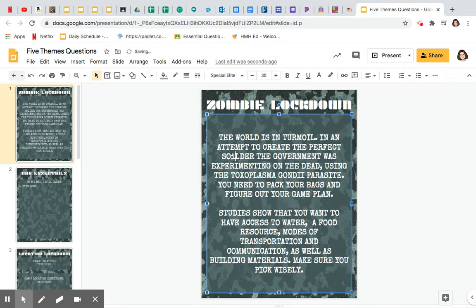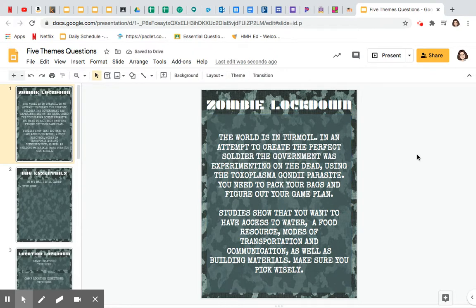I'm telling you I misspelled 'soldier.' So, the world is in turmoil. In an attempt to create the perfect soldier, the government was experimenting on the dead using the Toxoplasma gondii parasite, which is actually a real parasite. You need to pack your bags and figure out your game plan. Studies show that you want to have access to water, a food resource, modes of transportation and communication, as well as building materials. Make sure you pick wisely — let's see who's lasting the longest.